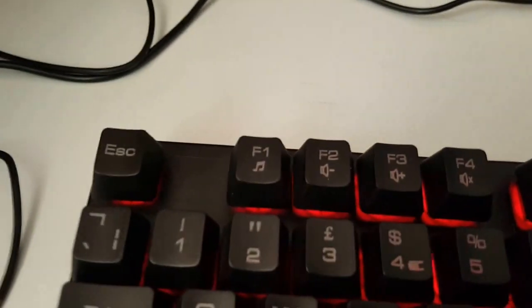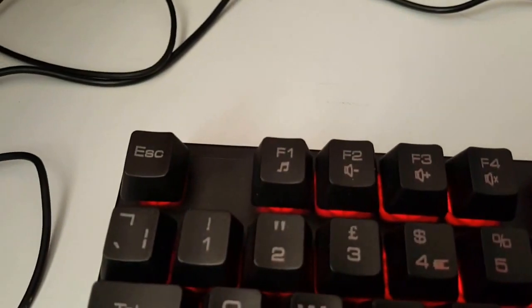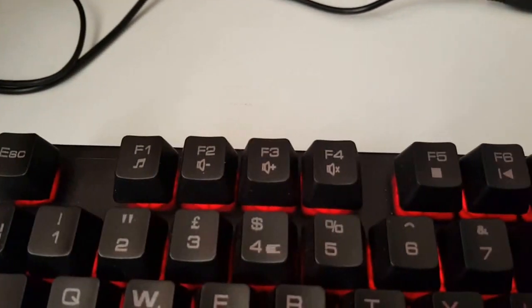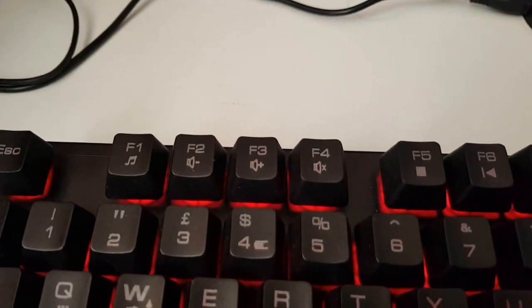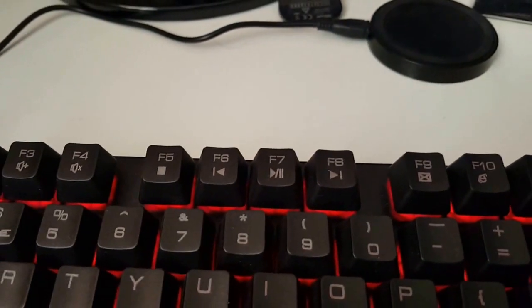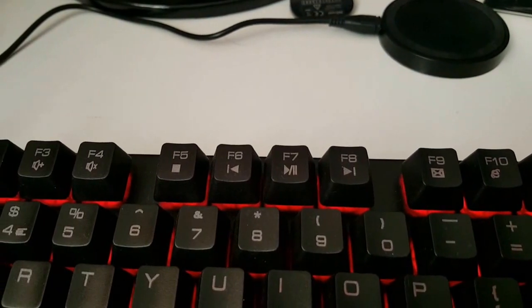Other functions it's got are on the function keys. F1 opens your media player. F2 and F3 are volume up and down. F4 is mute. These are your basic media controls.